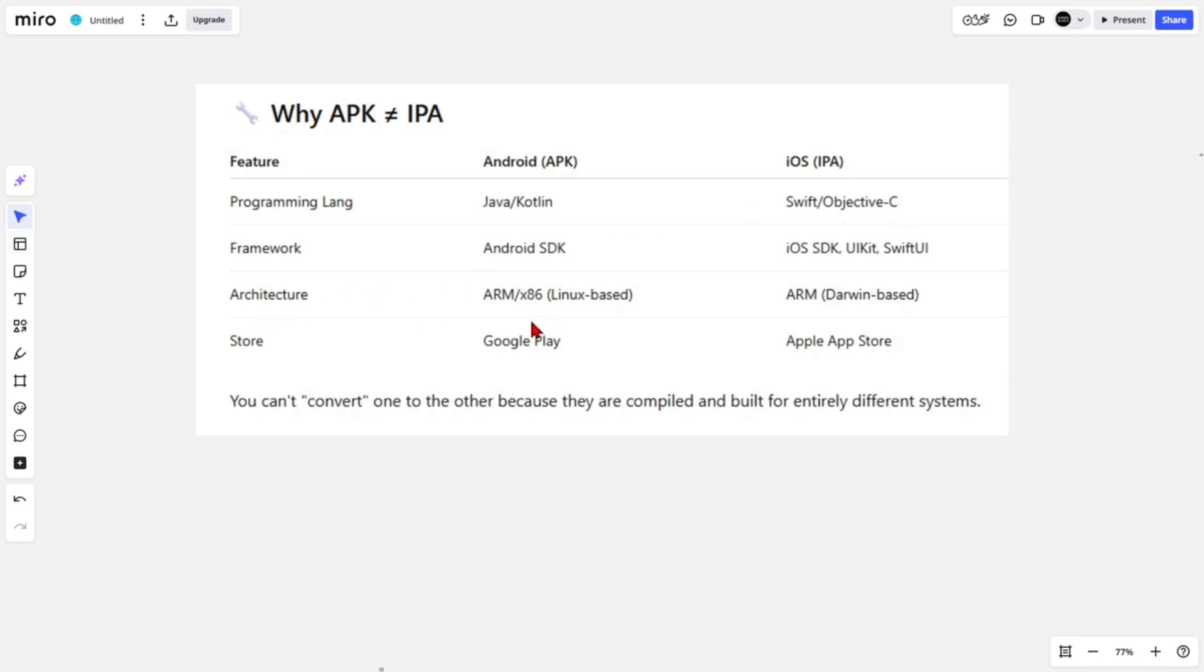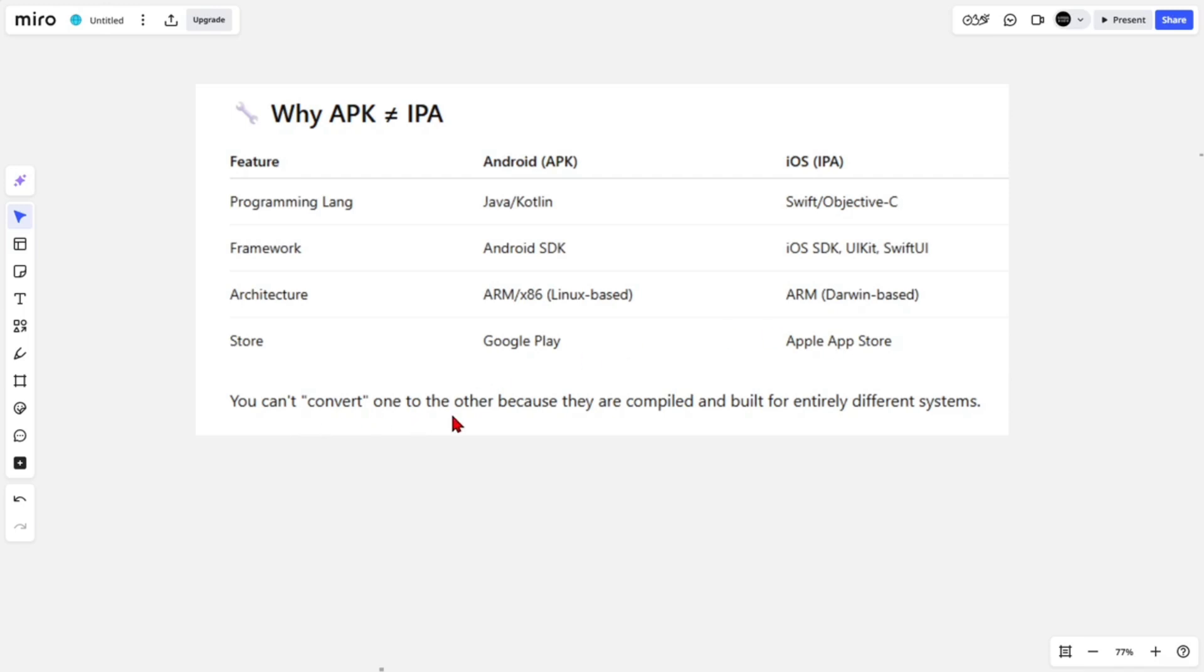Architecture: Android is ARM Linux based and iOS is Darwin based. Also, store is Google Play and iOS is Apple App Store. So you can't convert one to the other because they are compiled and built for entirely different systems. Just keep that in mind.